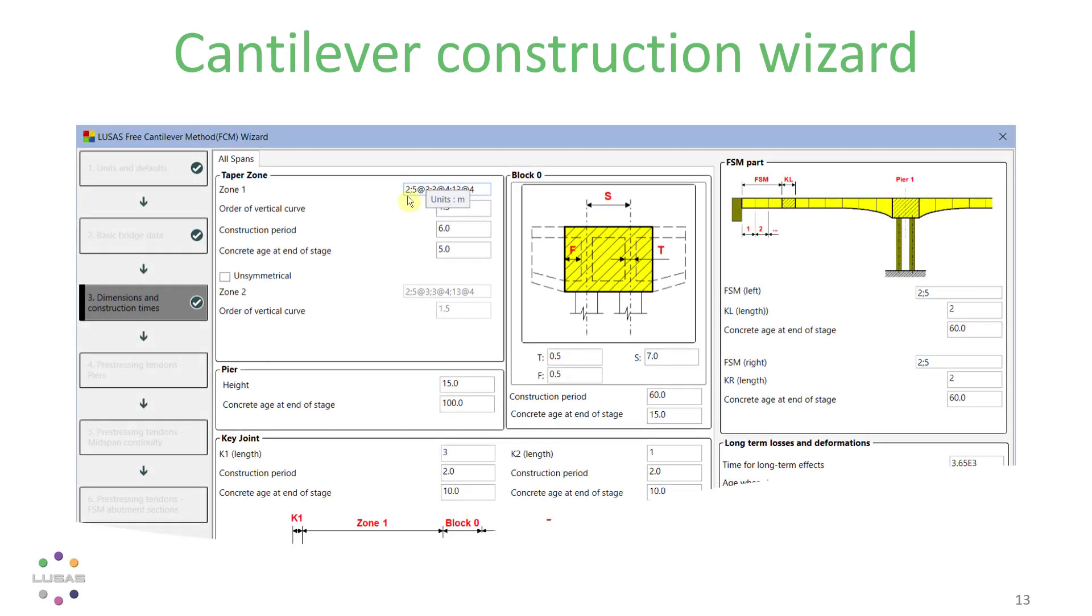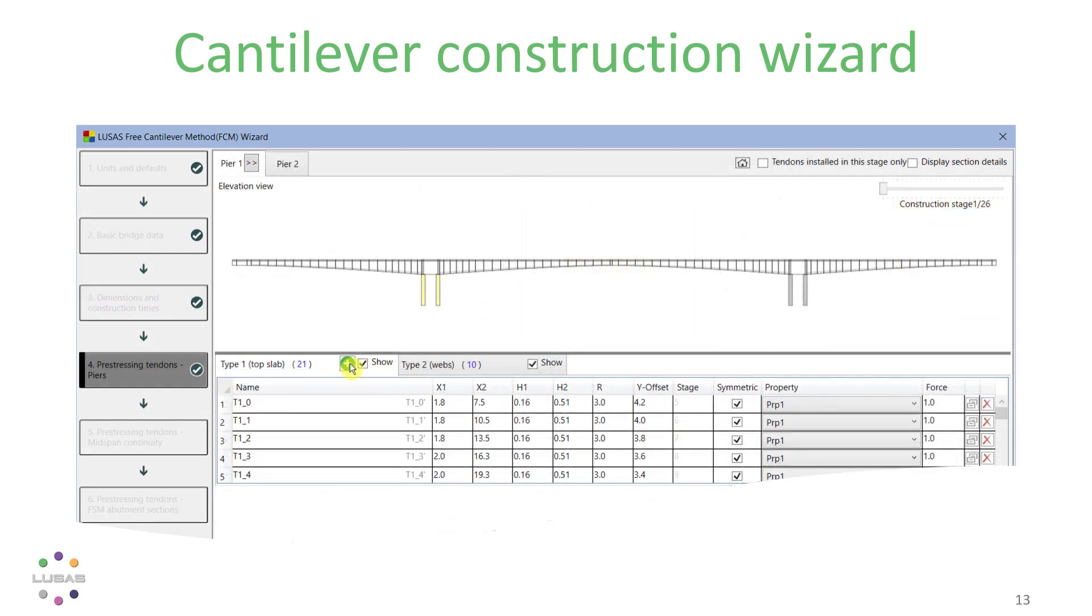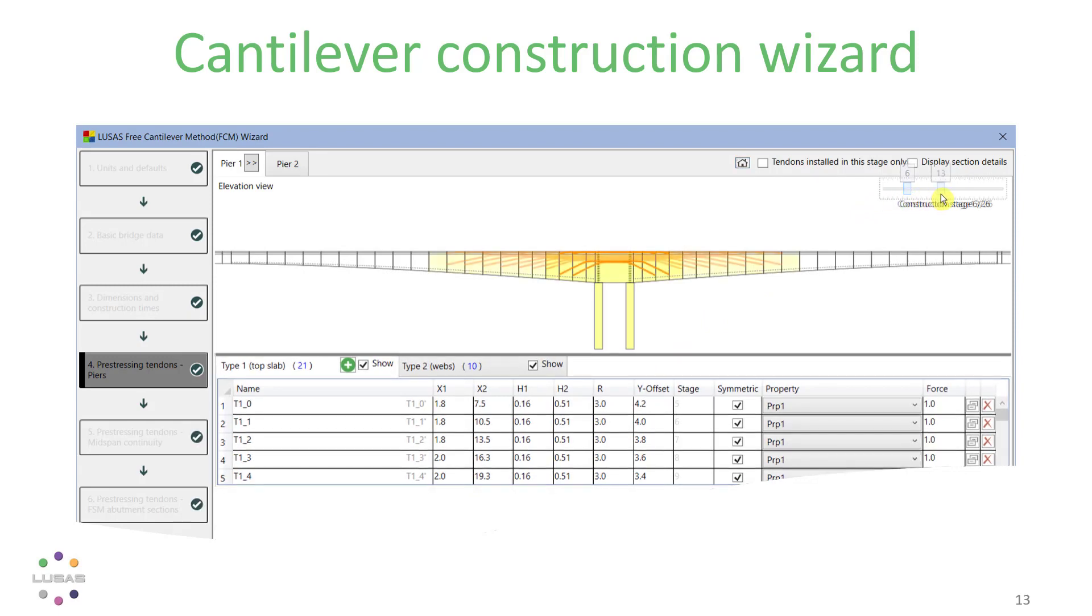Just enter the dimensions of the bridge, the times for the stages, and add tendons in a simple table format, requiring only four or five parameters based on the common profiles used for such bridges. All the time, the wizard gives you great visual feedback.